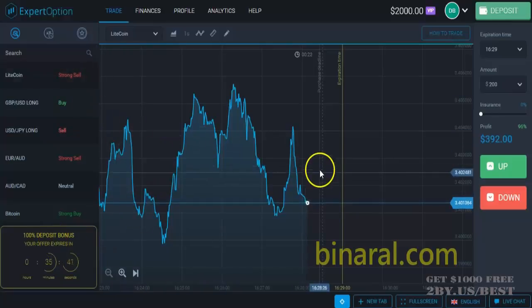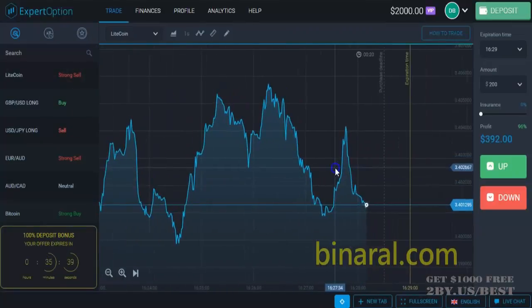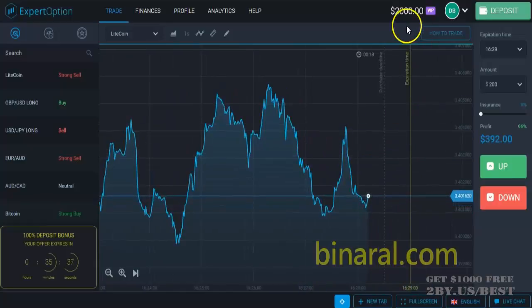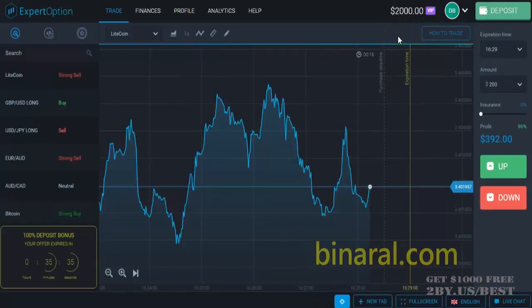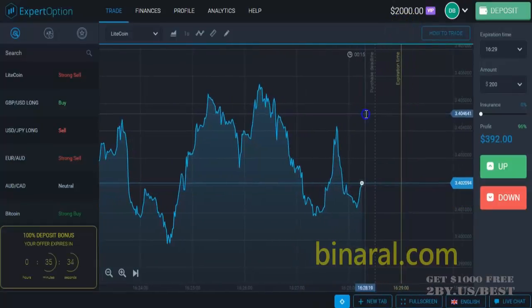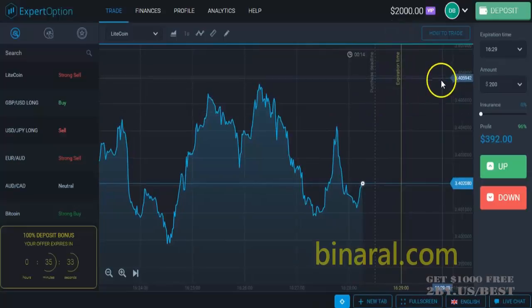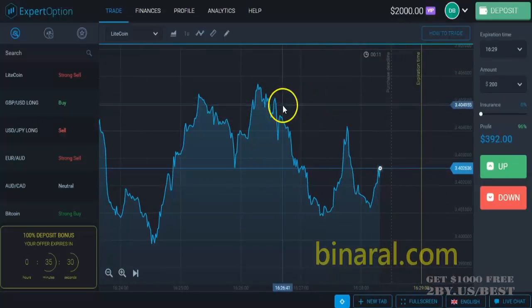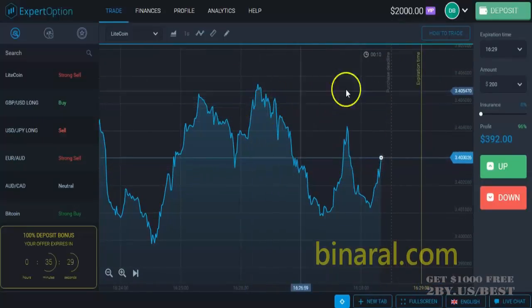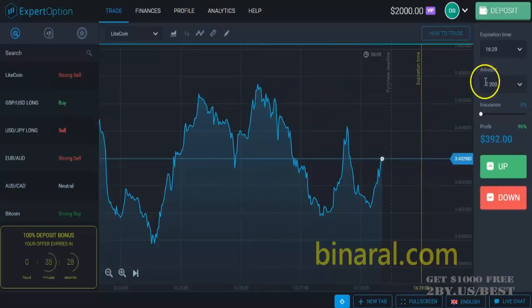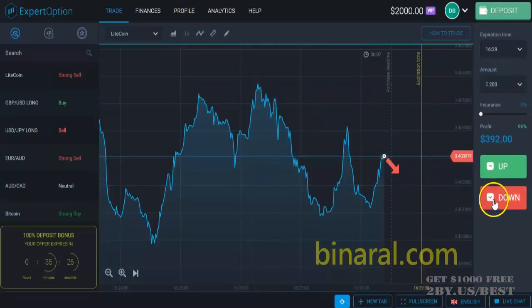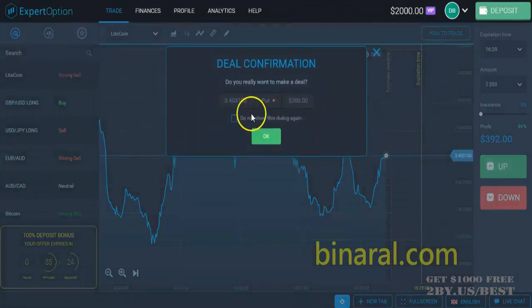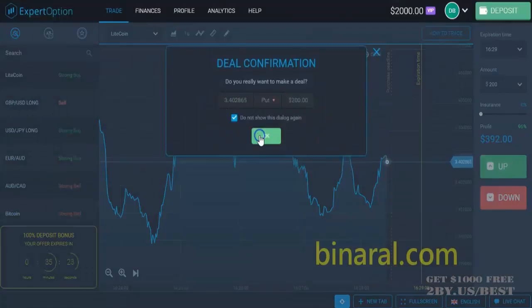I'm going to start trading. I have $2,000 in my account and I will start with bets of $200. I predict that the currency pair will go down.